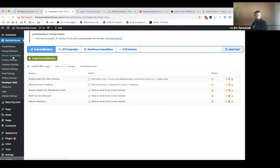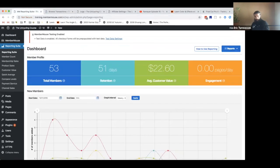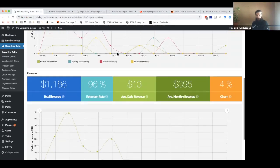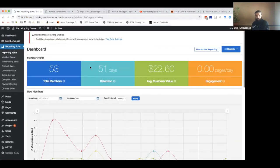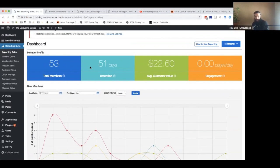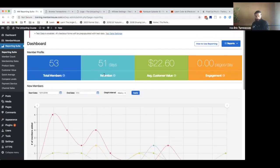One thing I can go into at this time is talk a little bit about reporting and show you guys some of that stuff. MemberMouse comes with basic reporting — this is a demo site so the data is not amazing, it's $200 in sales. But with all of the MemberMouse plans, you get access to this reporting dashboard, which is super helpful.